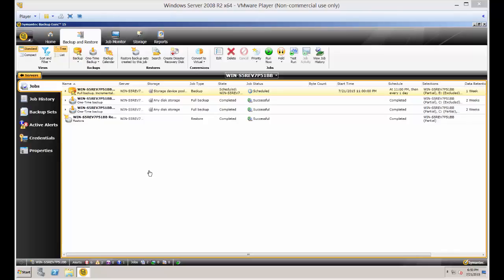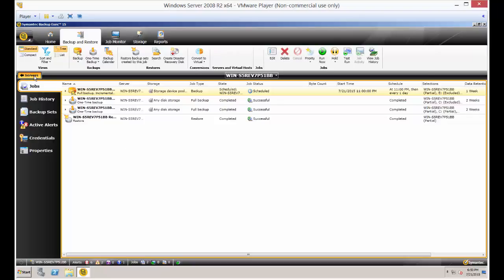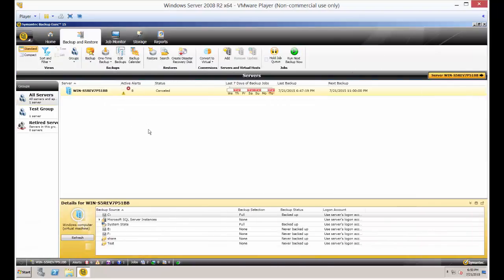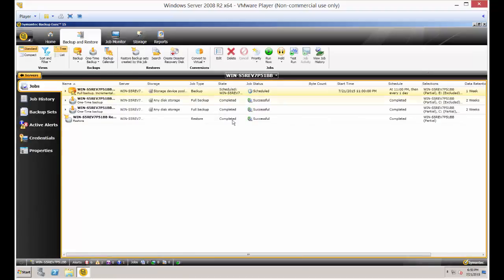We're in Backup Exec 15. I'm going to show you how to increase or decrease the priority of a job. Sometimes you have two jobs that are going to run at the same time, and you want to have one of those jobs have higher or lower priority than the other job.